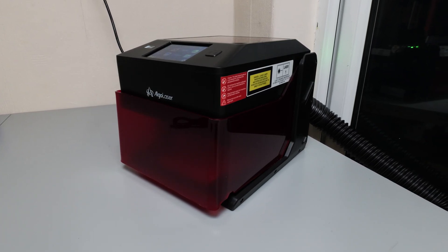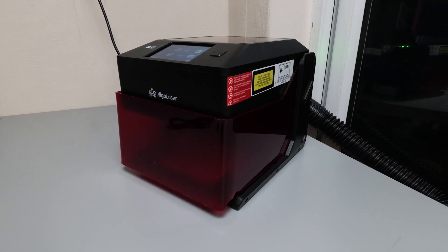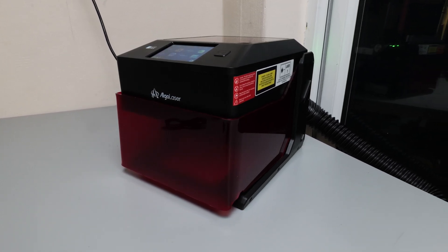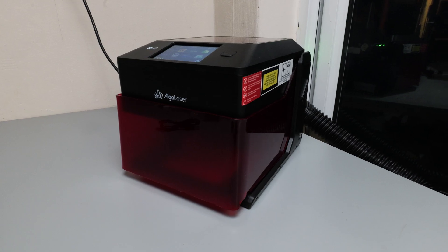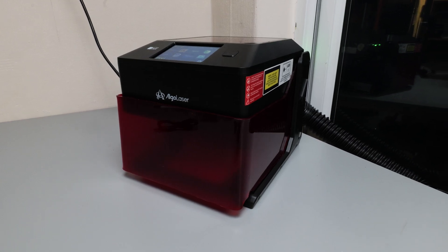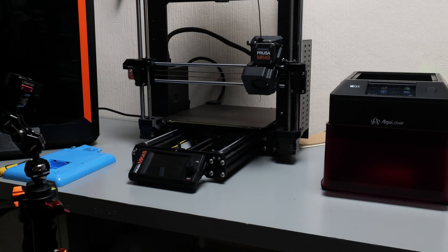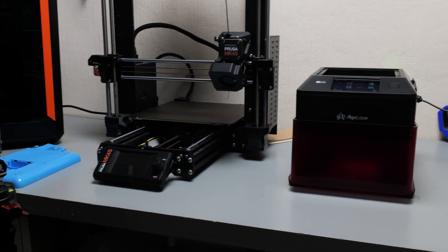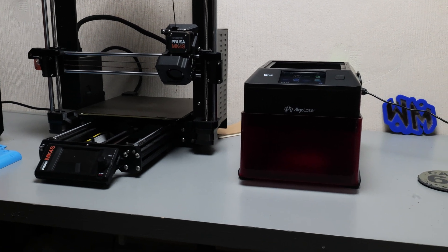It also comes with a duct that attaches to the back of the engraver to get rid of any fumes. At first glance I gotta say I'm loving the way this thing is looking. I love the red and black combination. It's got a really modern minimalist design and it's actually really small. You can see it up here against my Prusa Mark 4S as a comparison.